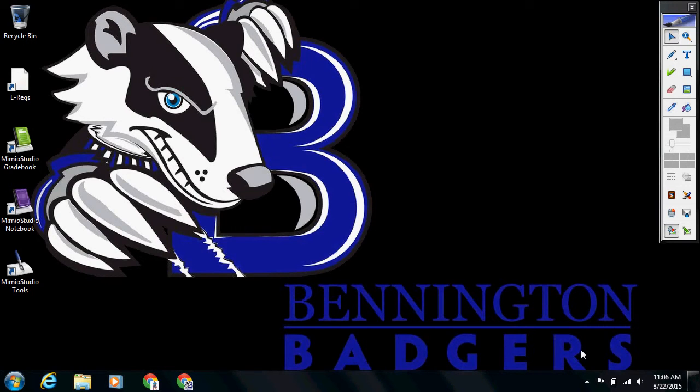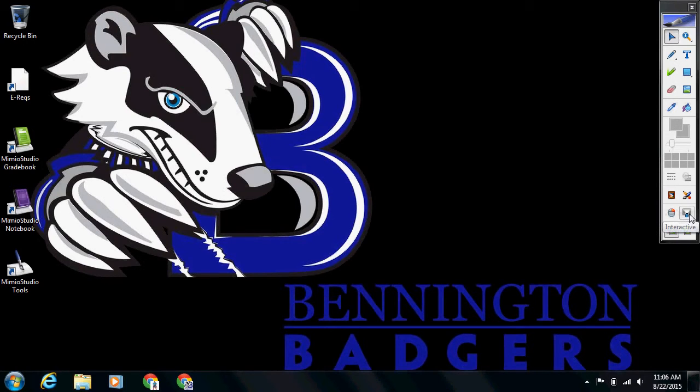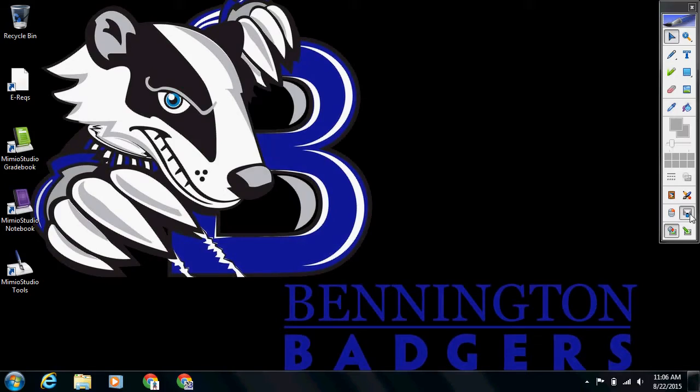Our next step is going to be to calibrate the screen. So the way that we do that is we click on this interactive button right over here in our Mimeo tools. That's going to bring up your calibration screen. Make sure your pen is on, and tap on each of the targets.